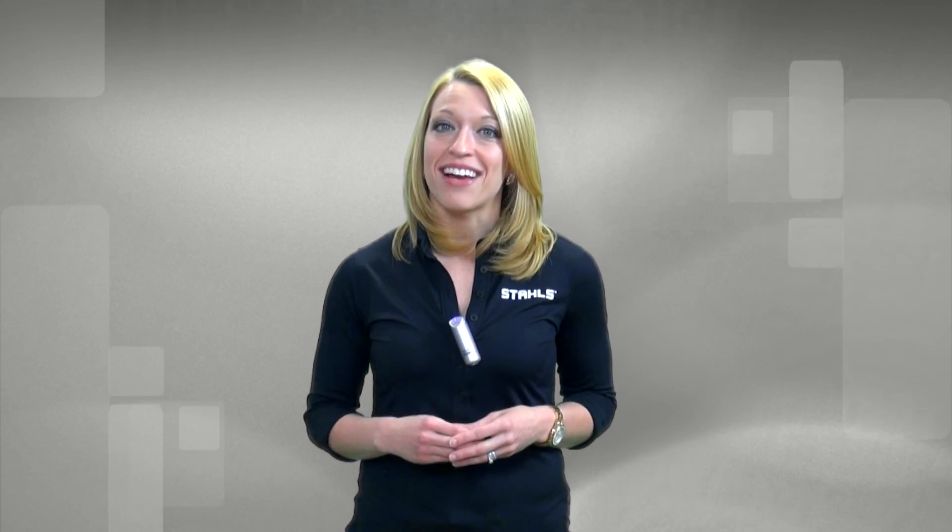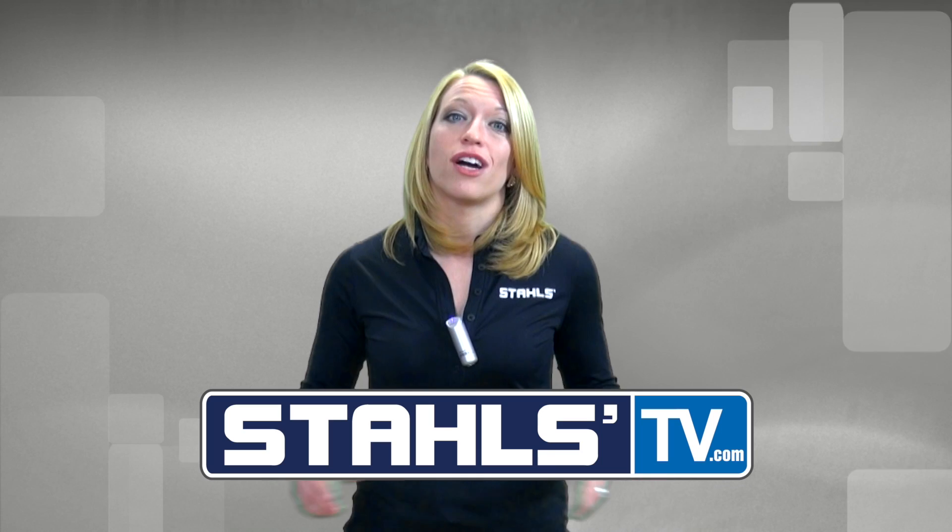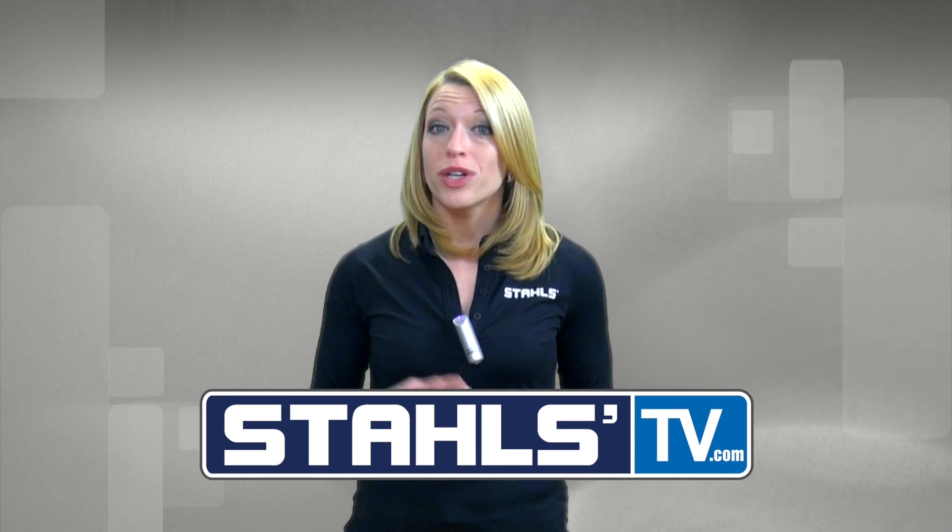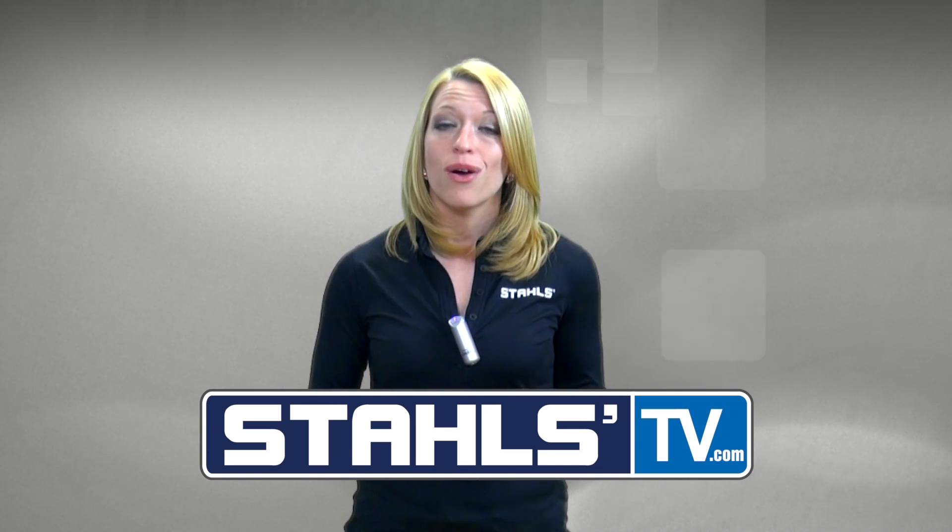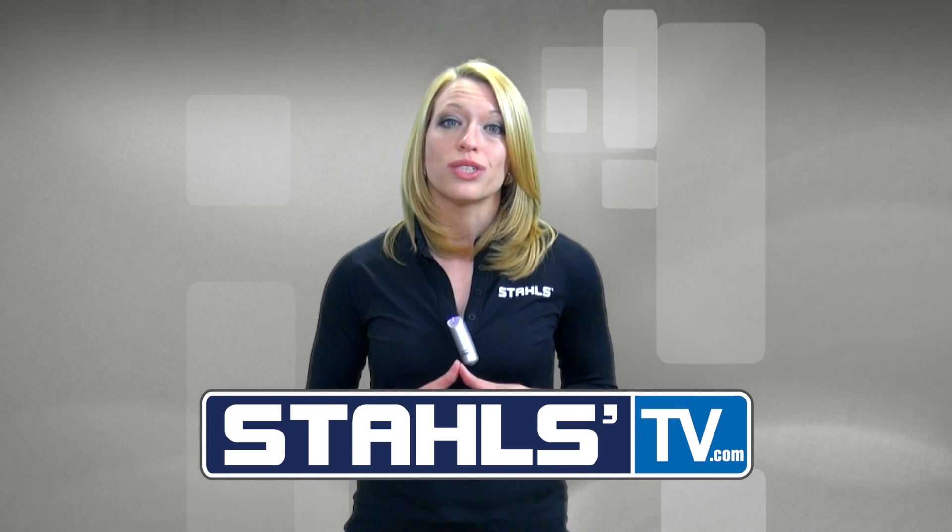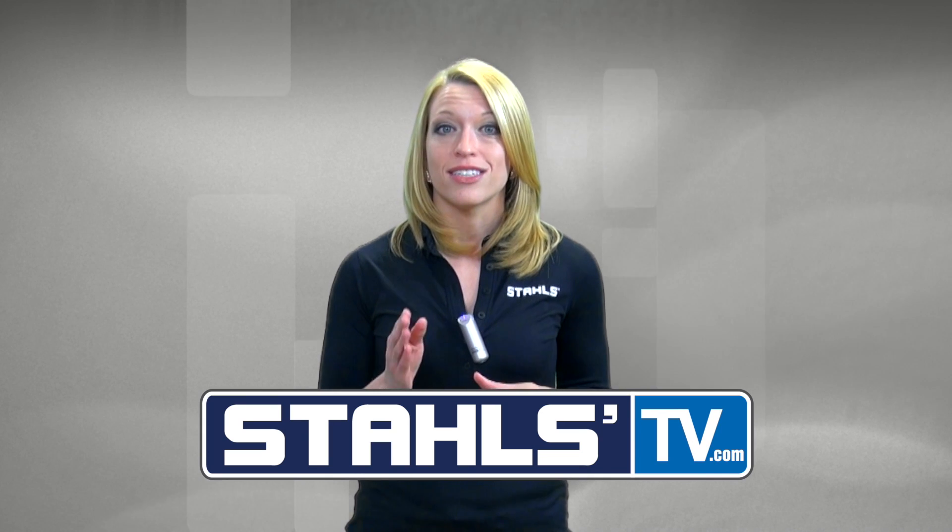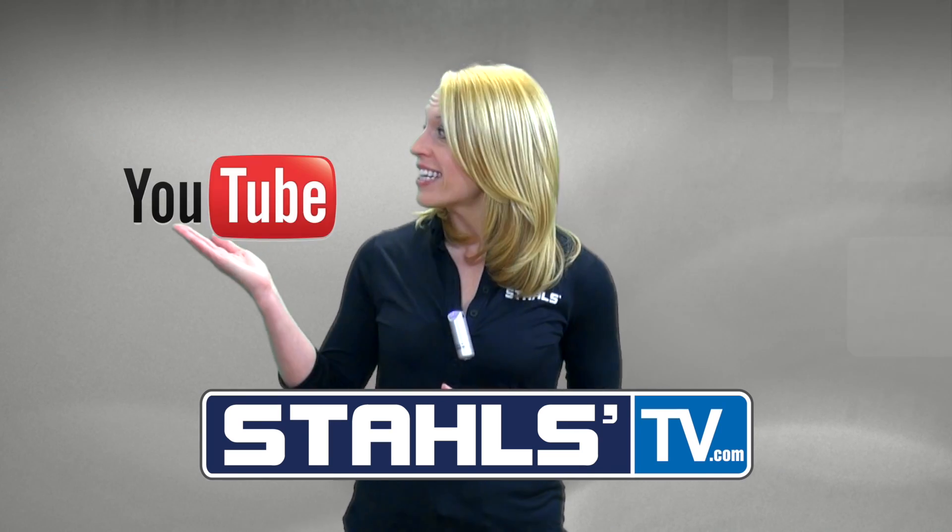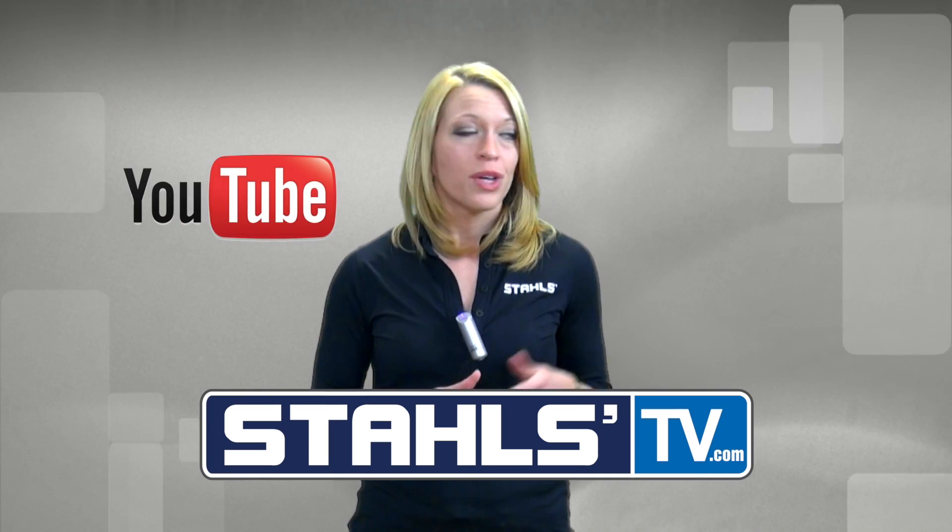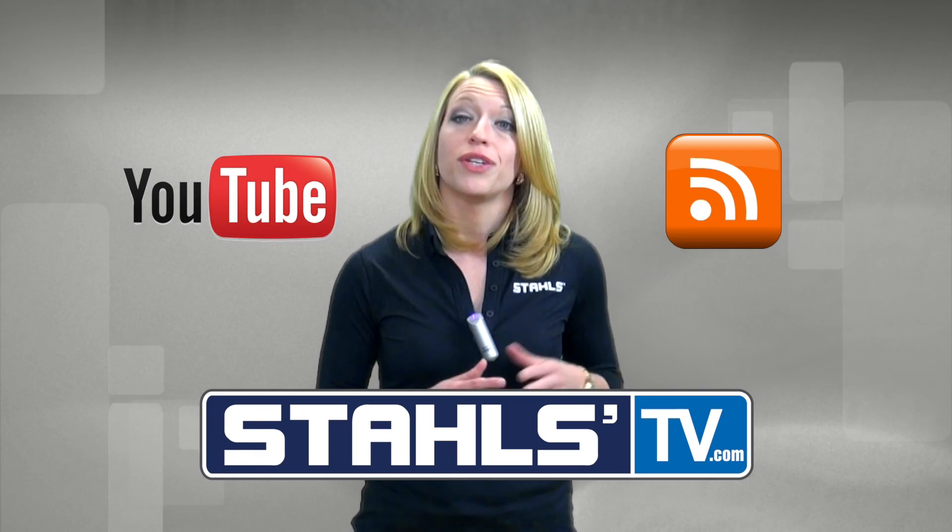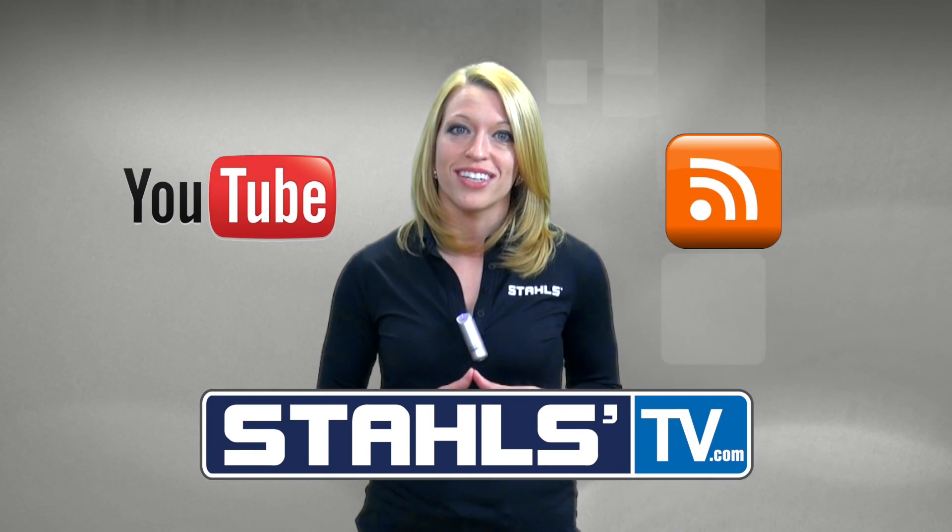At Stahls TV we're always creating new videos and live classes to help your business stay on top in the competitive decorated apparel world. Subscribe to get exclusive access to live videos, classes, and tools to help make your business more successful. Click here to subscribe to our YouTube channel or here to view additional tips on the Stahls TV blog.